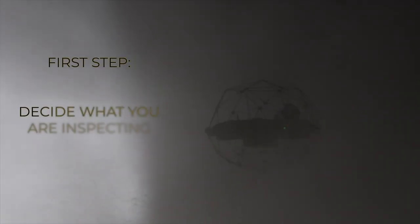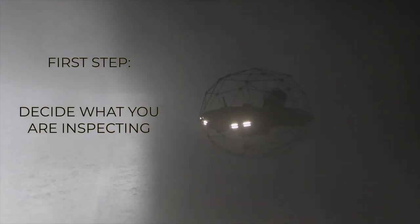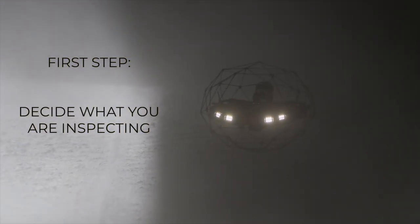The first step of the inspection will be to decide what is the purpose of the inspection as it will impact your flight trajectory. If you want to inspect the walls of the silo, the asset should be as empty as possible.